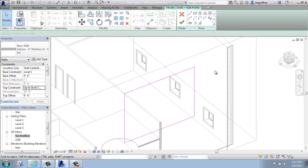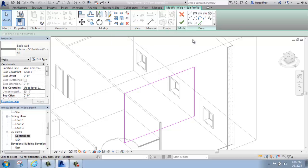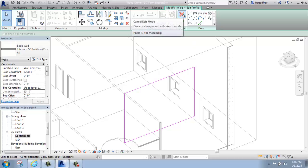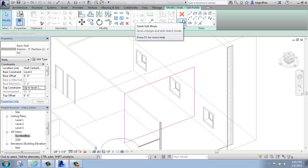When you do that, Revit changes your wall from really a wall to these magenta lines, so you get into this Sketch Base mode, and then you can draw whatever shapes you want on it and either hit the green check mark to accept it or the red X to get rid of it.